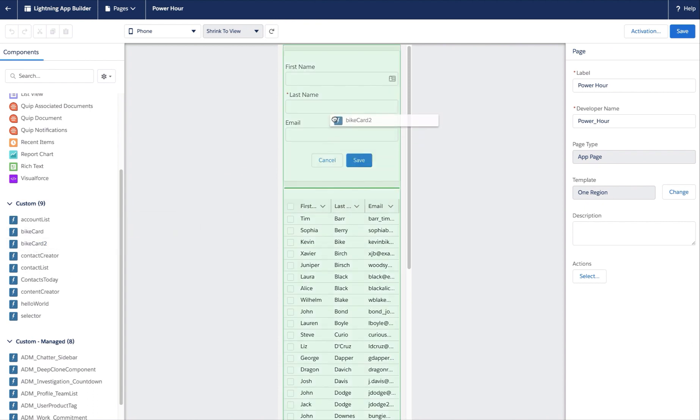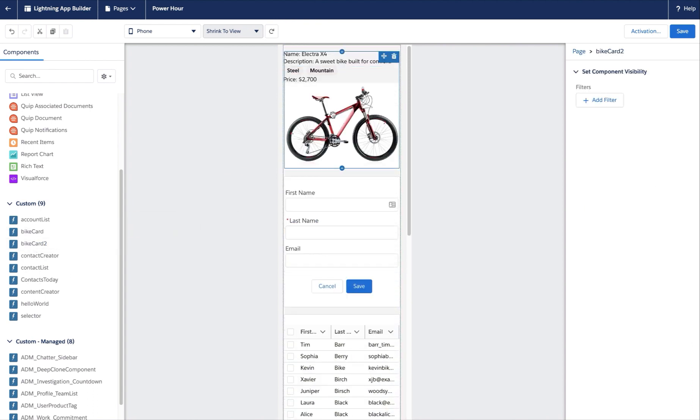Now let's drag the bike card component onto the page as well, and for this component I can see the name, the description, the category types of bicycle, and then the price.